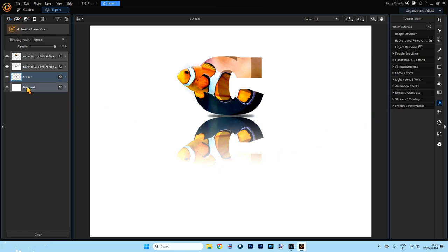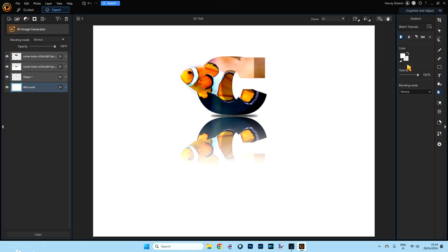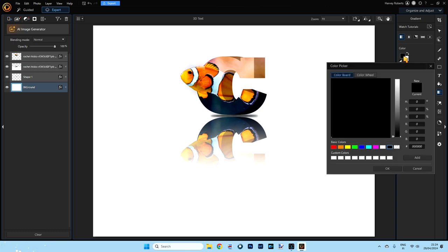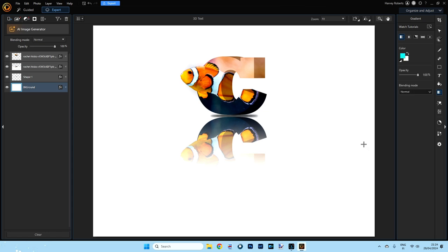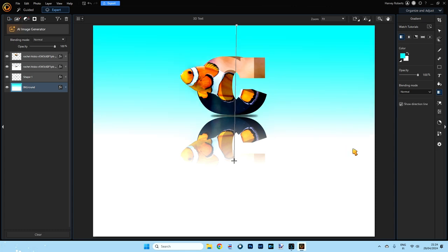Now click the background layer to select it. Go to the Gradient tool, reset it, click on the black swatch and choose a blue color, click OK. With the background selected, drag from the top all the way down, then click outside. There's your 3D text with a reflection and a gradient background — how cool is that!